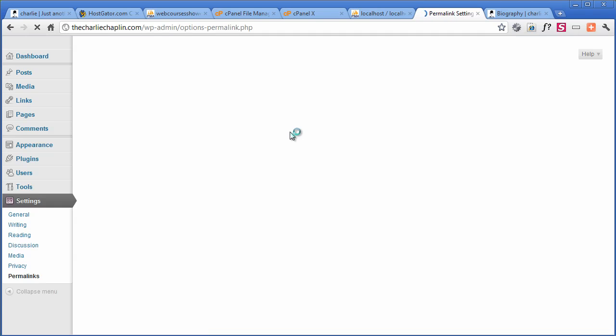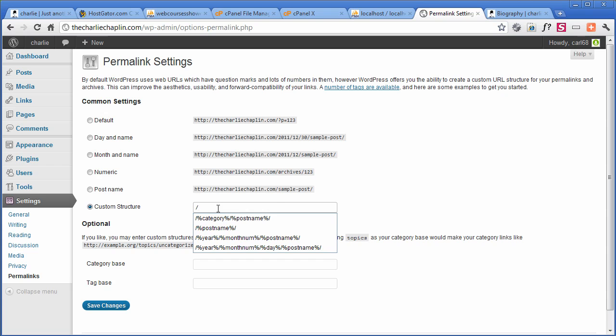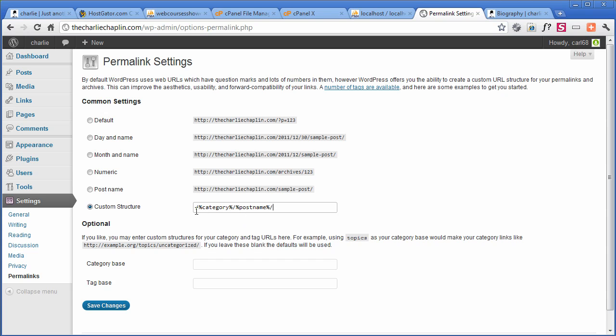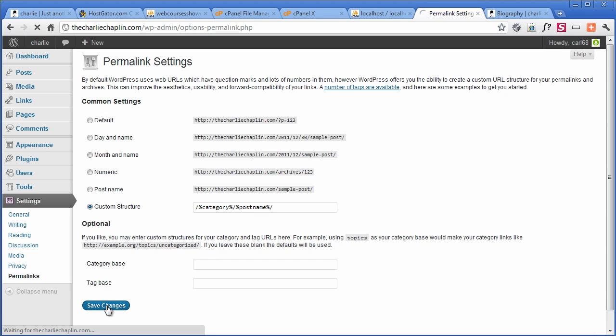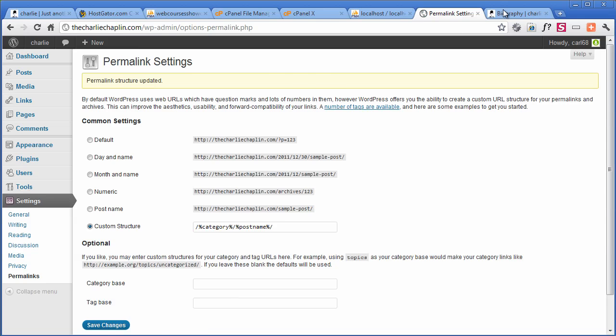The setting that I like to use is category and then name. So you do this one. So it's forward slash, percentage sign, category, percentage sign, forward slash, post name. And you'll see what that becomes in a minute. So I'm just going to save that.